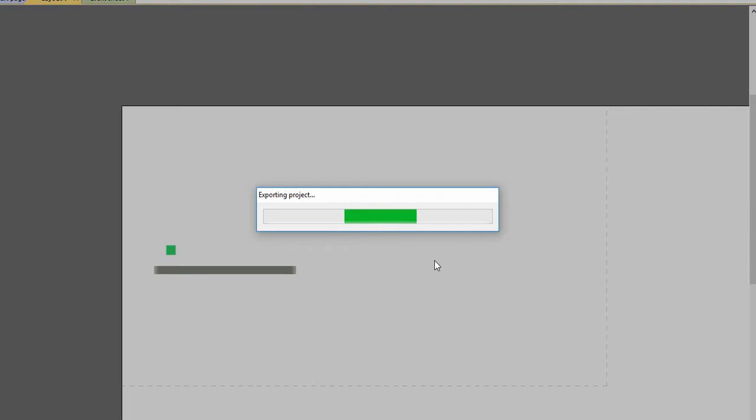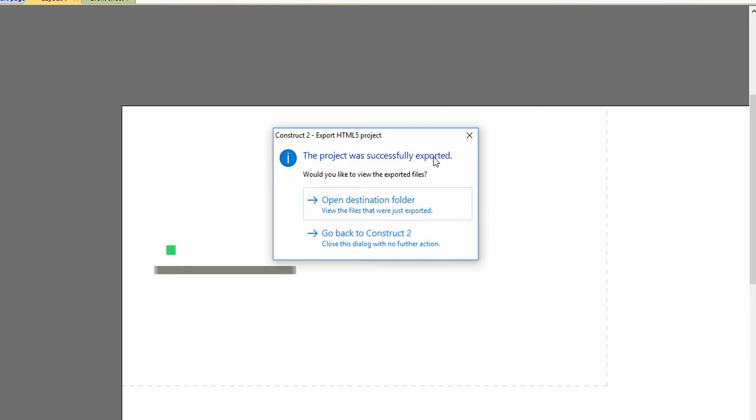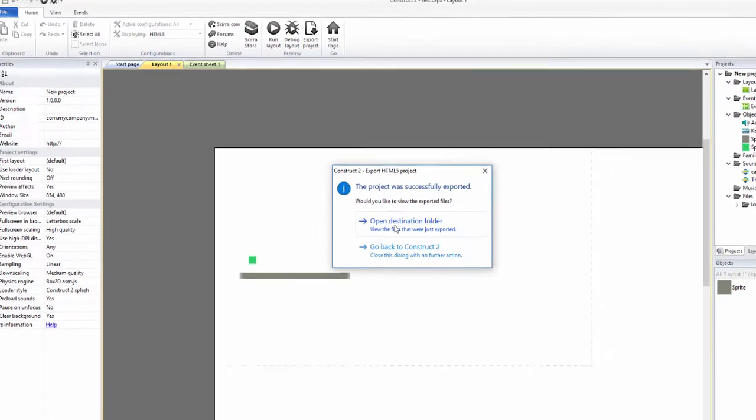It's just a little block that jumps up and down on a couple of platforms, but it's just to show you how it's done. So I'm going to open the destination folder.